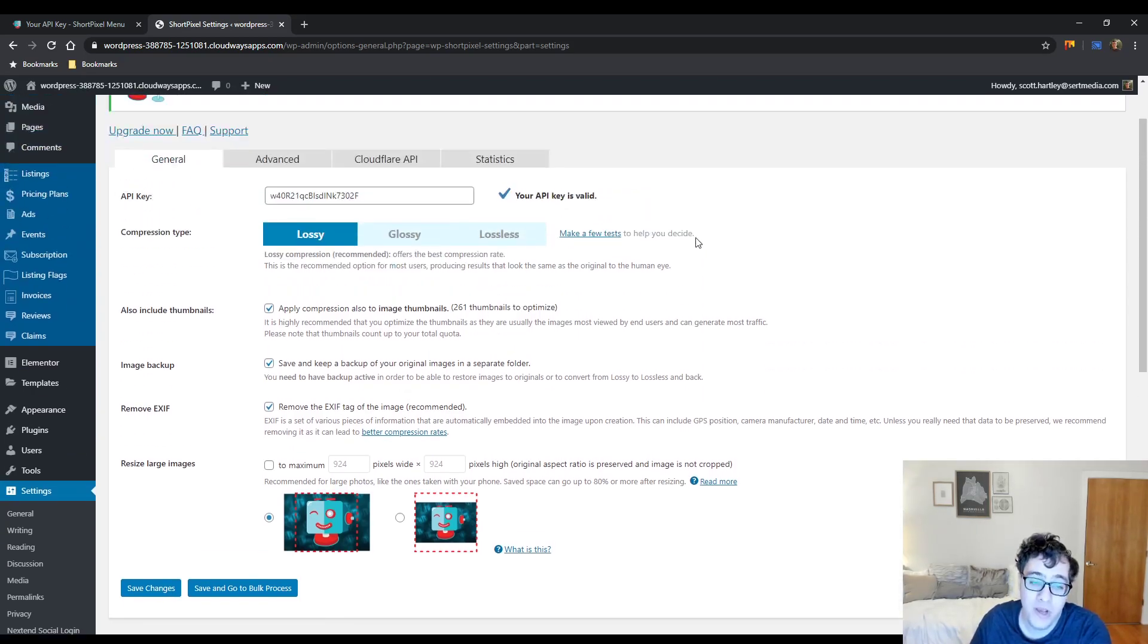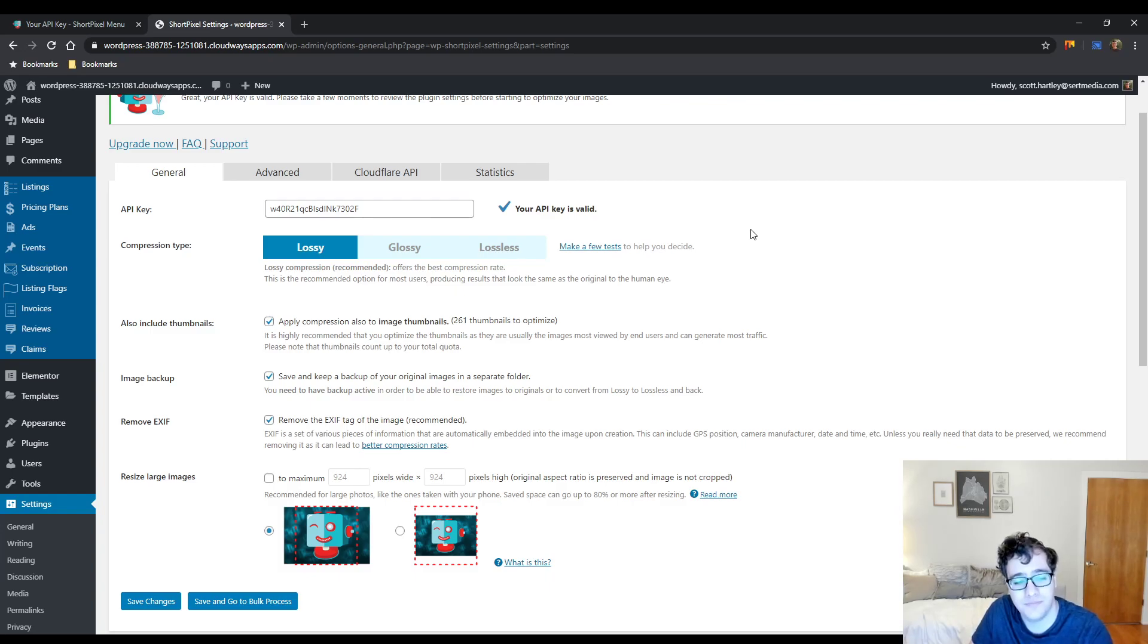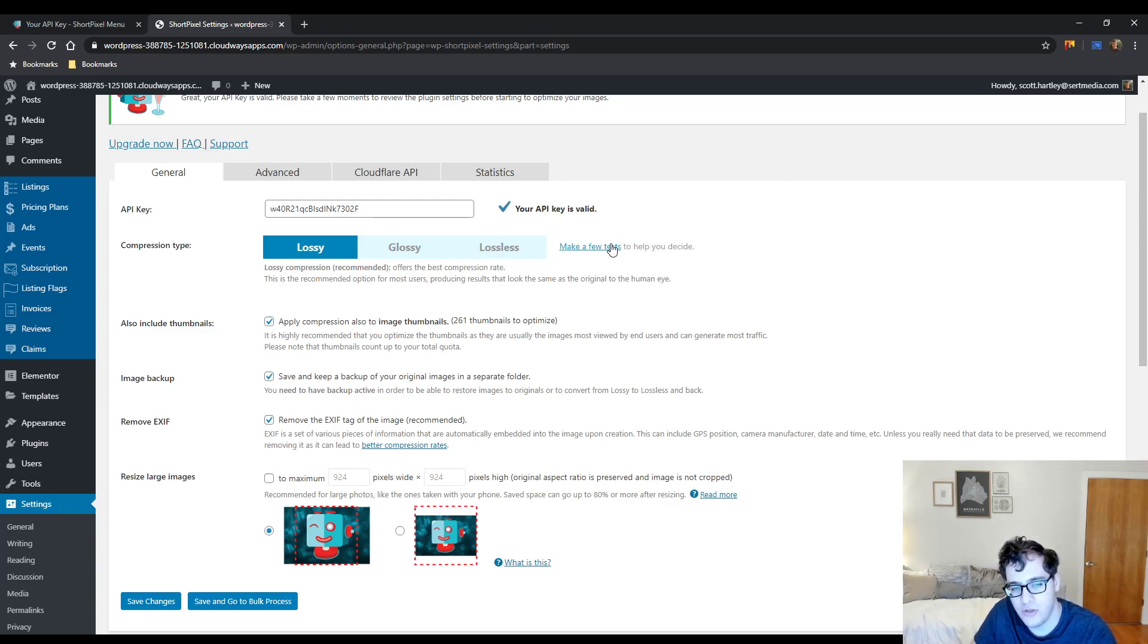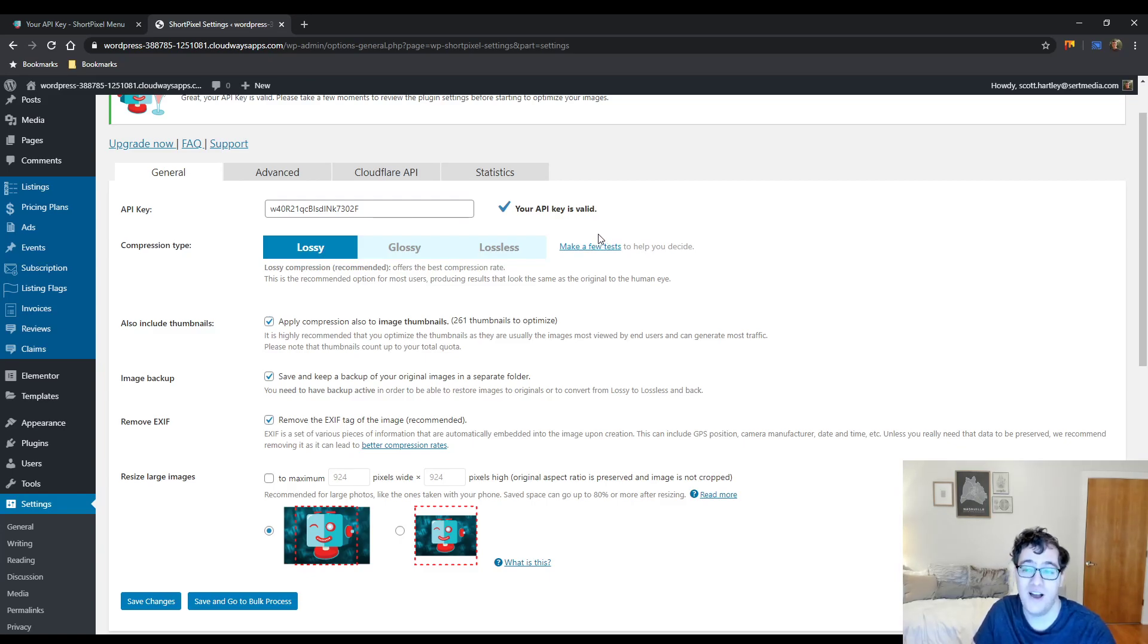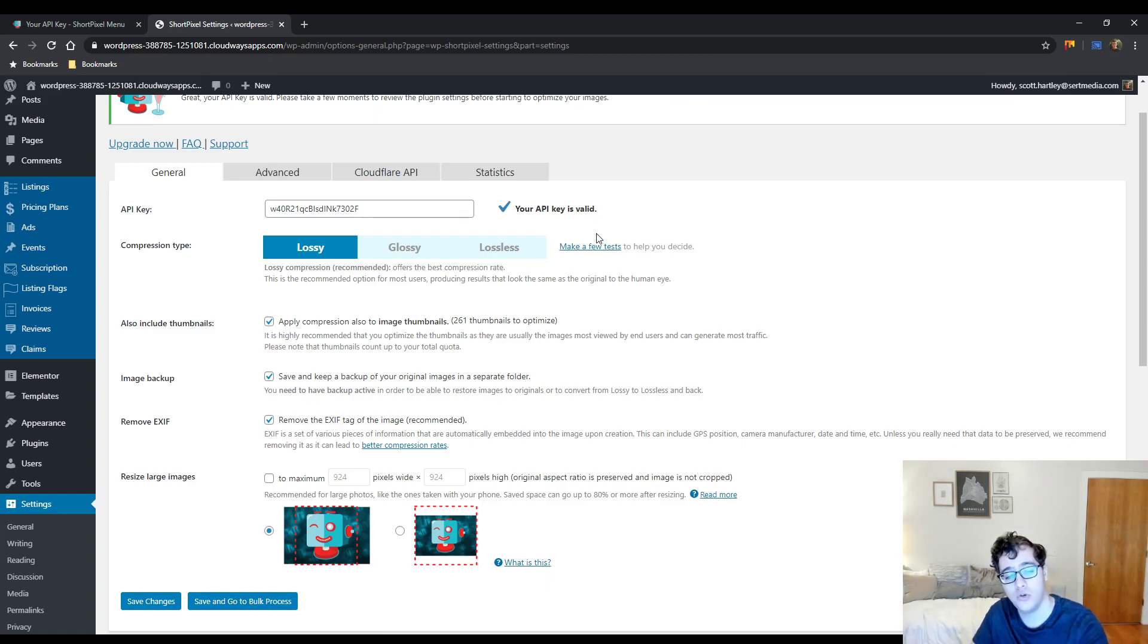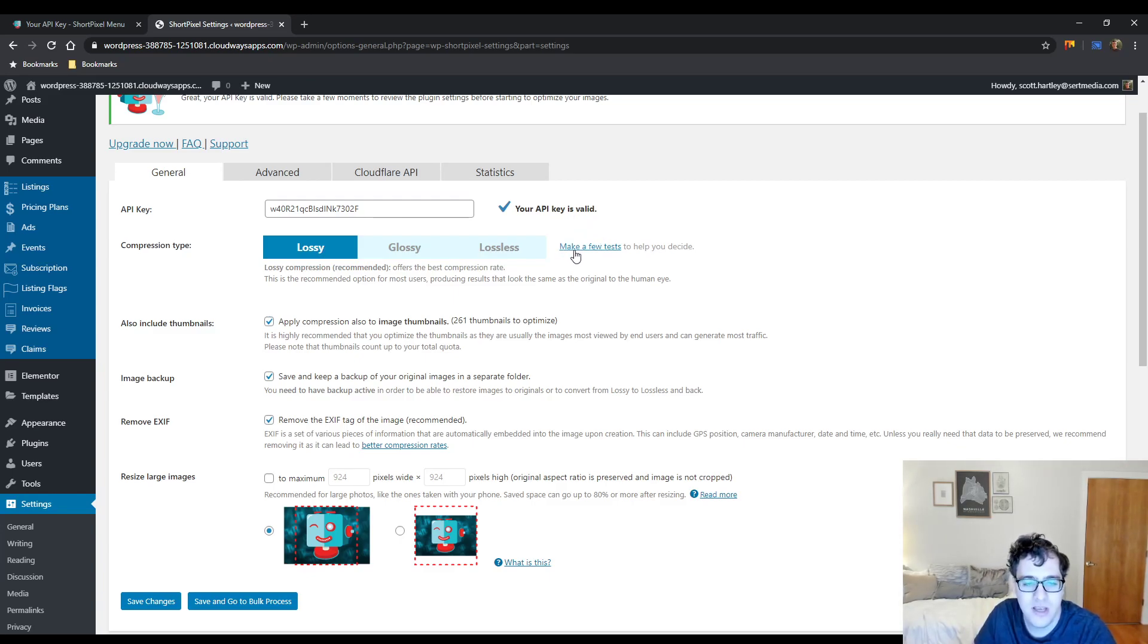We covered ShortPixel adaptive images but this is its sister plugin. This is what actually compresses the images on your server. If you've ever tried to use ImageOptimizer on certain hosts, WP Engine, you'll notice that it's not very welcome there. The reason for that is because it uses server resources. It does the compression on your server unless you're using the cloud version which is the paid version.